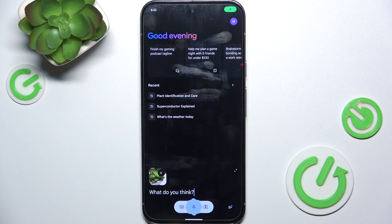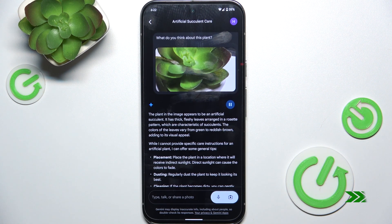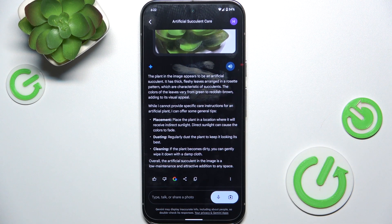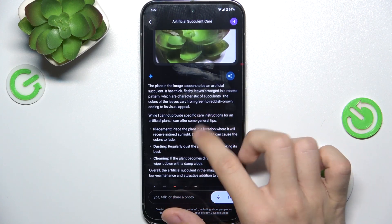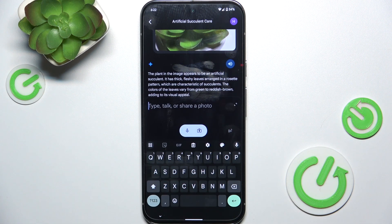What do you think about this plant? And you can see that it gives me all of the information about that, and it remembers the conversation — it remembers what has been said before, so I can still ask it more questions about that.